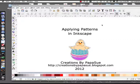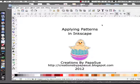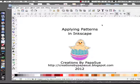Hello and welcome to Creations by Papasu. Today I want to show you how you can apply patterns to your Inkscape designs for print and cut, or cut, whatever, however you do it. And this is the way I found it.